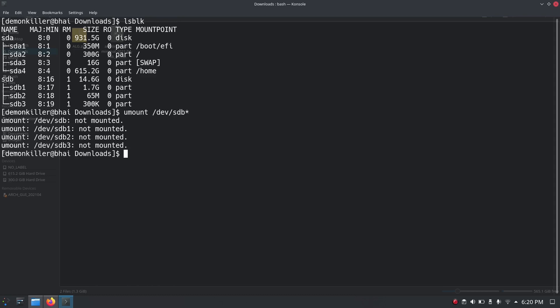Now format the USB with a Linux-compatible file system. Type: sudo mkfs.ext4 /dev/sdb. mkfs stands for make file system, and ext4 is the type we're using — most Linux distributions including mainline Arch Linux use ext4. The drive we're formatting is sdb. Please note: in this case I have one hard disk I do not want to touch, and the USB device is sdb. If you have multiple hard drives connected, your USB device might show up as sdc or sdd depending on the number of drives attached.